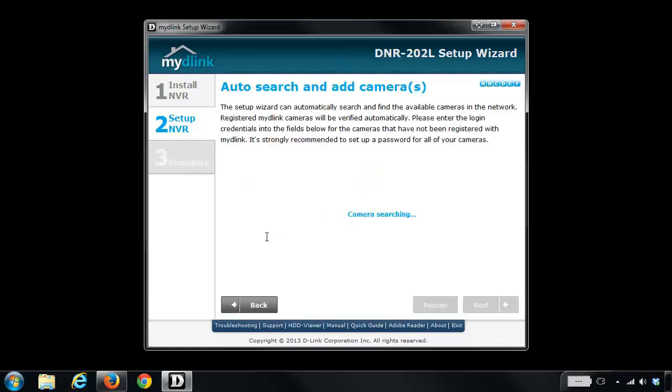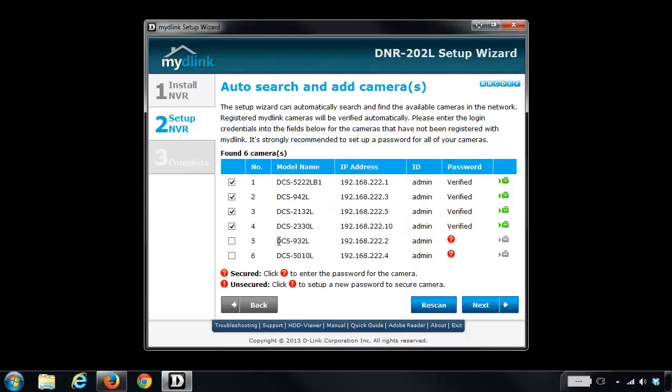And the next thing it's going to do is scan your network looking for all of your MyDlink enabled cameras. You'll see that it found six of my cameras. Four of them I already have added to the DNR202L, but the bottom two are brand new.